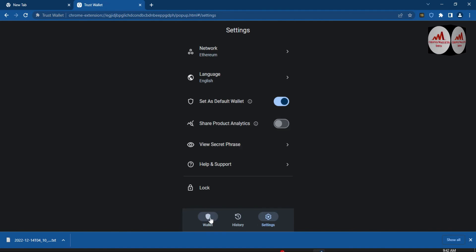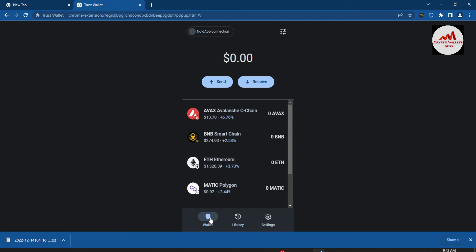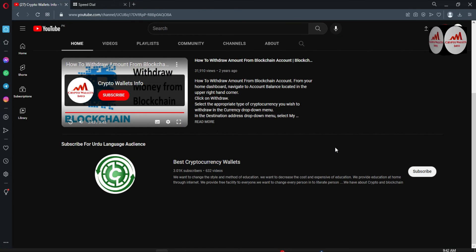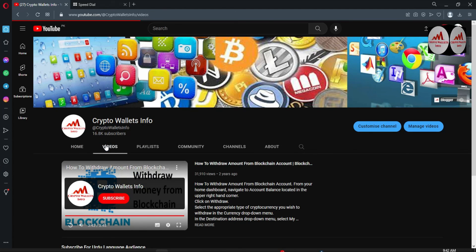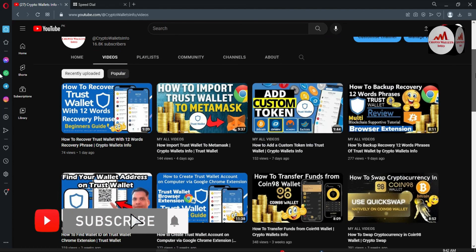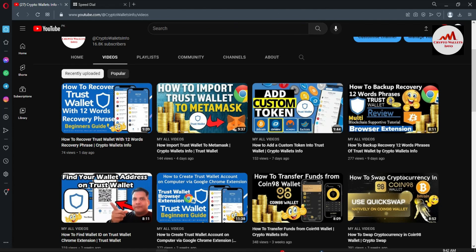As you can see, we have successfully reset and recovered our Trust Wallet password. This is so simple and easy. Keep in mind: if you have your secret phrases, you can easily do this. Otherwise you cannot, so always save your phrases when you create any cryptocurrency wallet account. If you got useful information from this video, please subscribe my channel 'Crypto Wallets Info,' press the bell icon, and watch my multiple videos about various cryptocurrency wallets before using them. We will meet in a new video — bye bye.